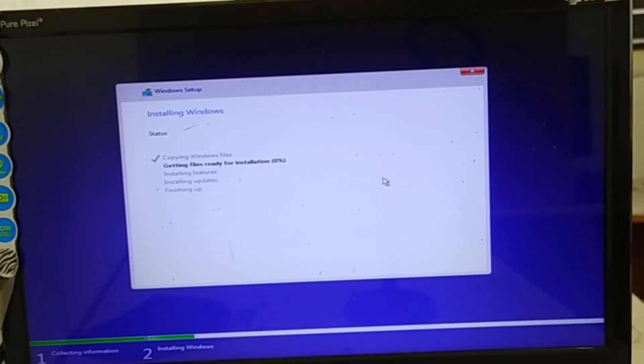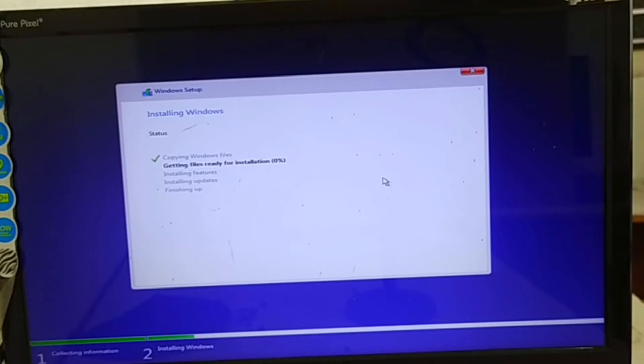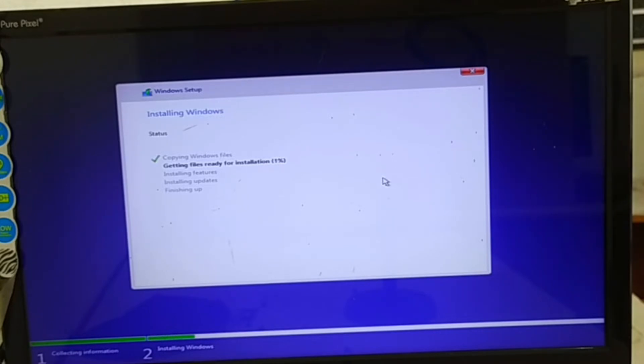Second one is very important because it takes 100% from starting one to hundred. It means your whole Windows bootable Windows is going to be copied in your main hard disk.